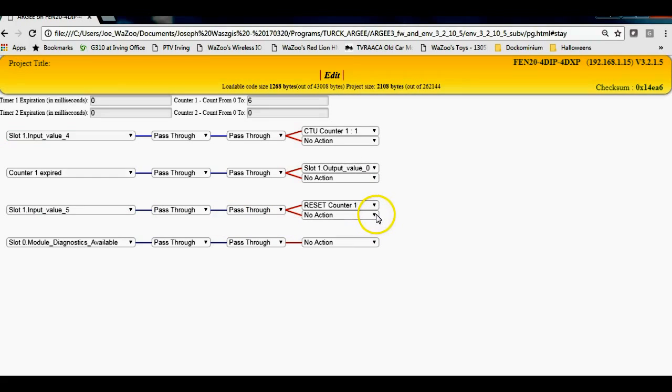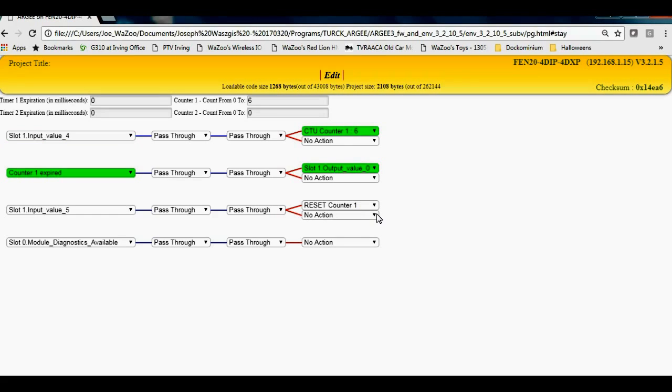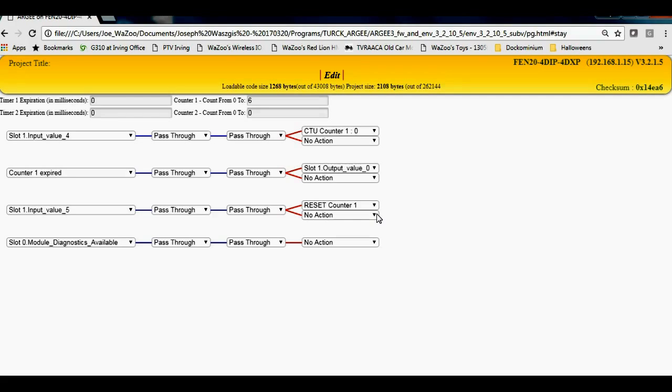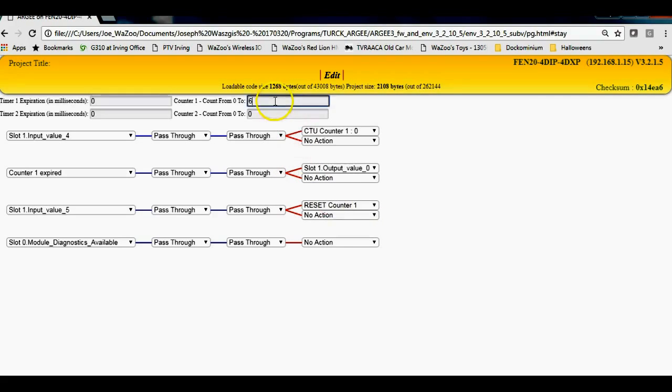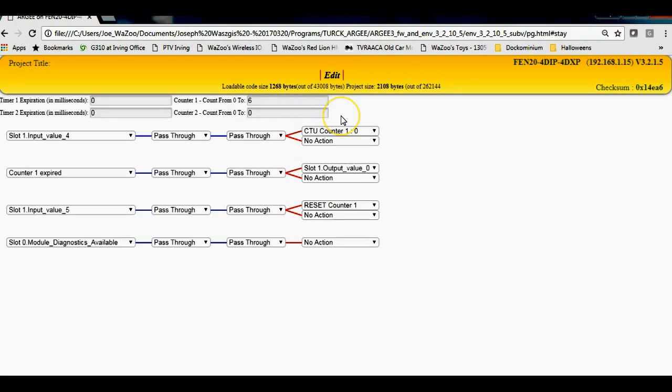This guy right here resets it. That resets the counter and now I'm ready to start all back over again and count my to a six pack here as I'm doing bottling, maybe a six pack here. Resets it, the other input goes on, resets the counter and so forth. And that's how you can change the count. And of course I can change this value here to some other number. I can't do it live, but I could do it with an HMI attached or something.